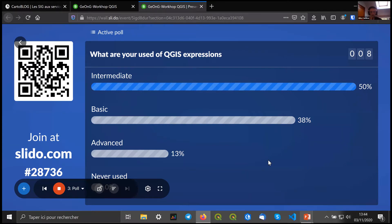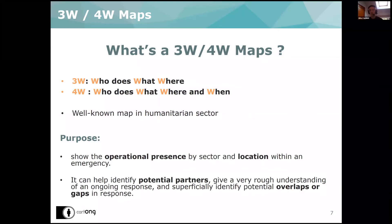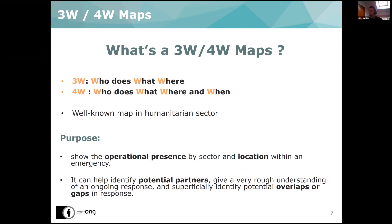Now switching to my introduction. First, going with 3W or 4W maps. The '3W' stands for Who, What, Where, and '4W' stands for Who, What, Where, and When. This is a well-known map in the humanitarian sector — basically, it's a map you'll see mostly for one country or one area that shows operational presence by sector and the location of partners or organizations during an emergency.